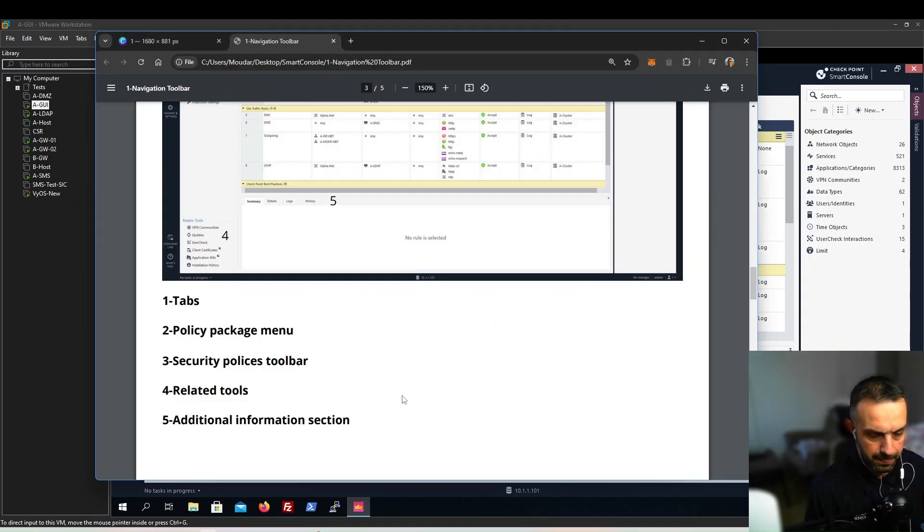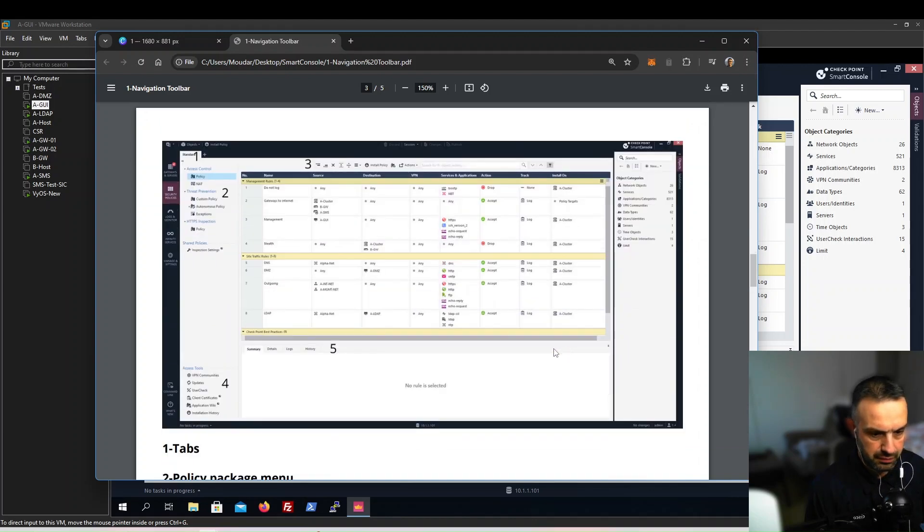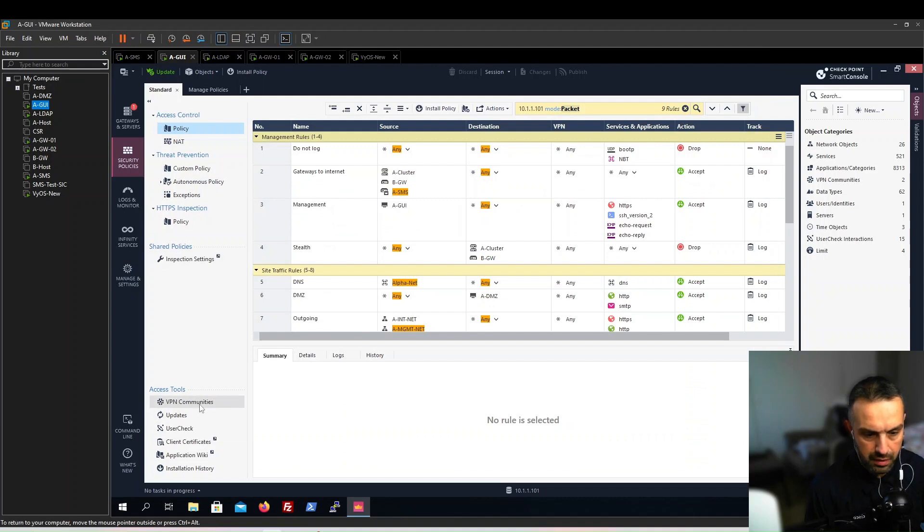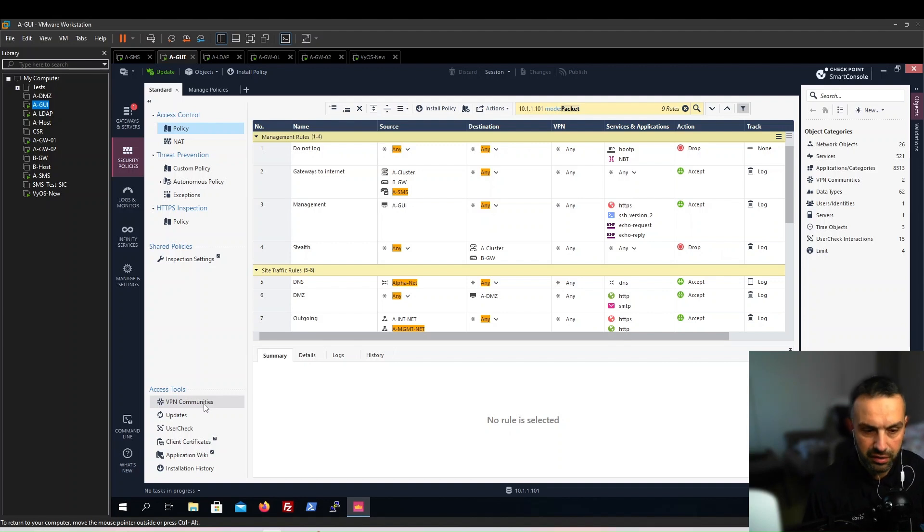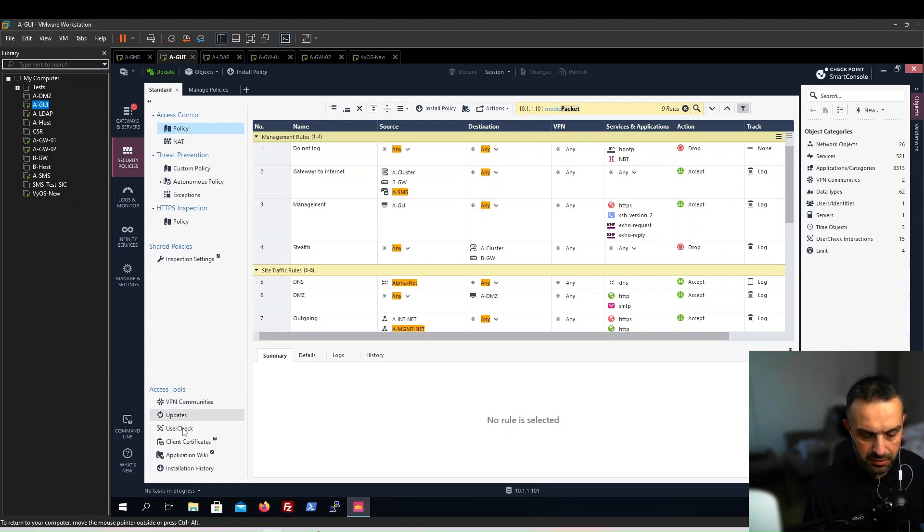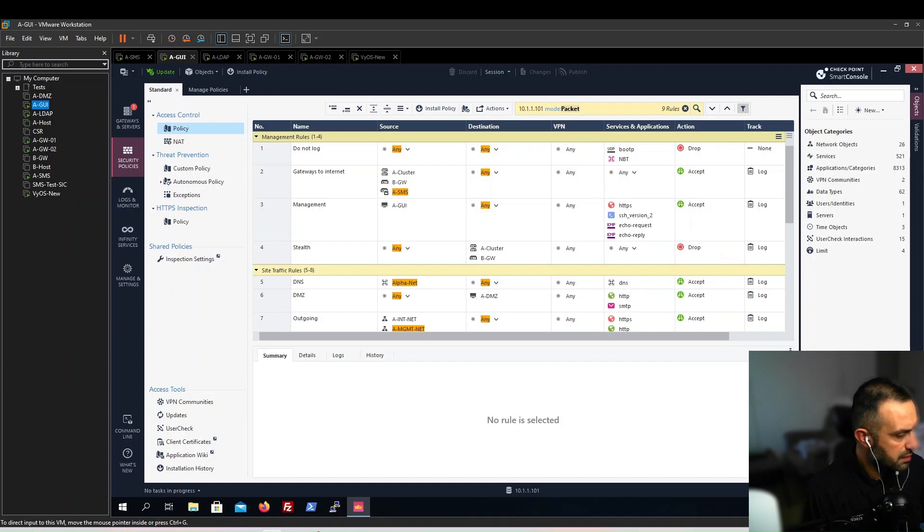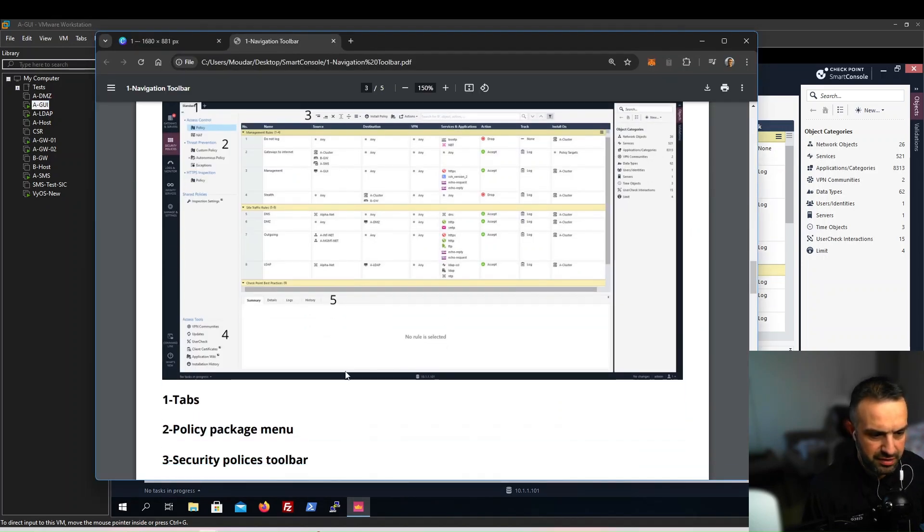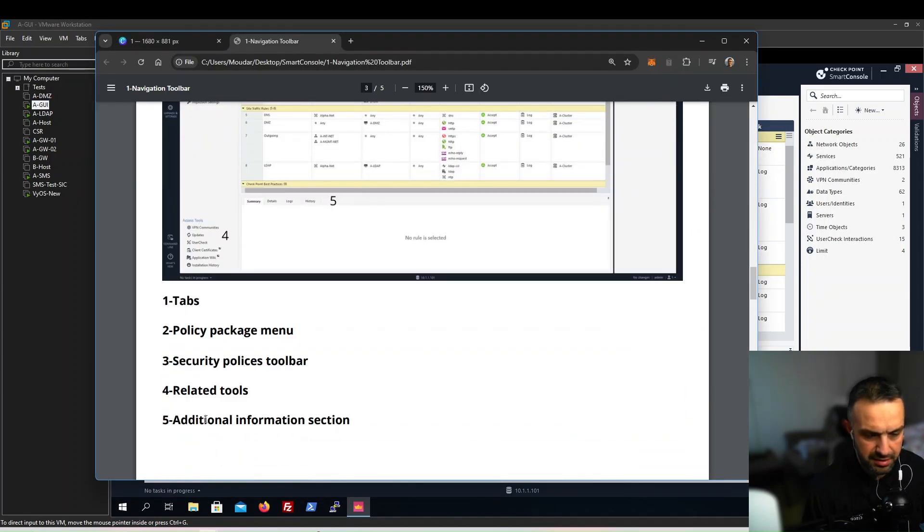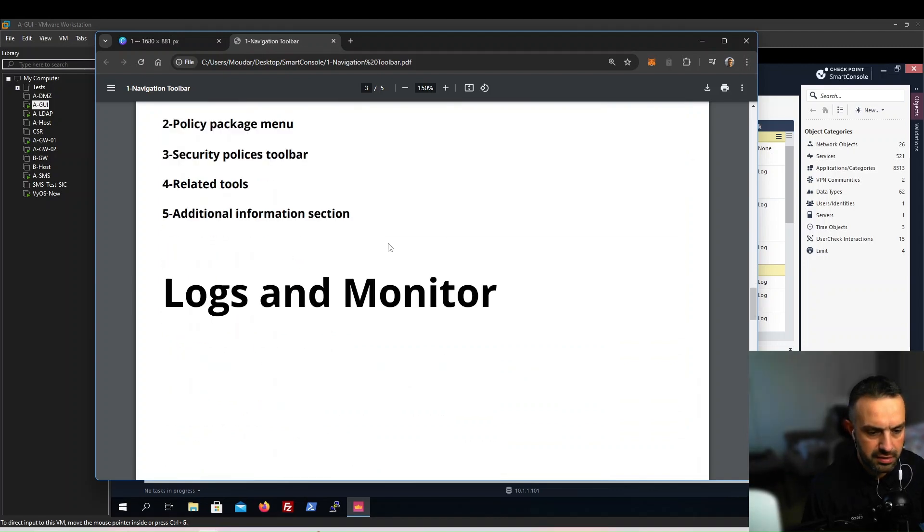Next we can look at number four. Here we can see the VPN communities. When we create a VPN, we need to create a community. We will get to this later. Updates, user check - we will get to all these in a later video. Number five is the same as the additional information section we talked about.